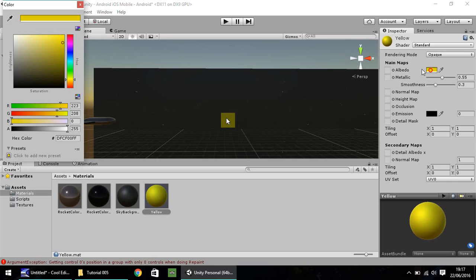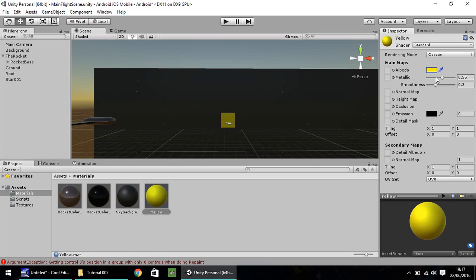And then drag and drop material onto our cube. And I want to make this a little bit more yellowy rather than being so dull. So let's play around. Okay, so we'll keep it like that.